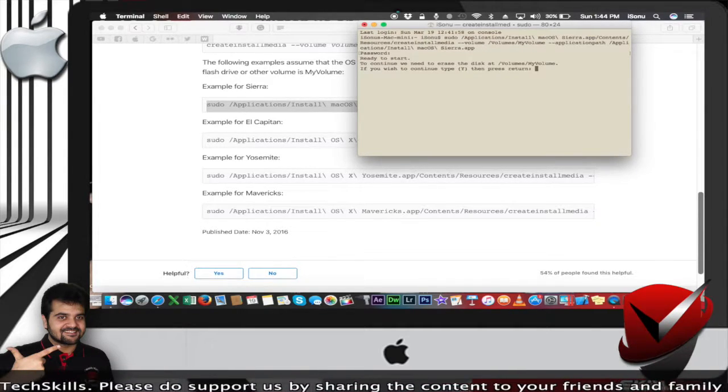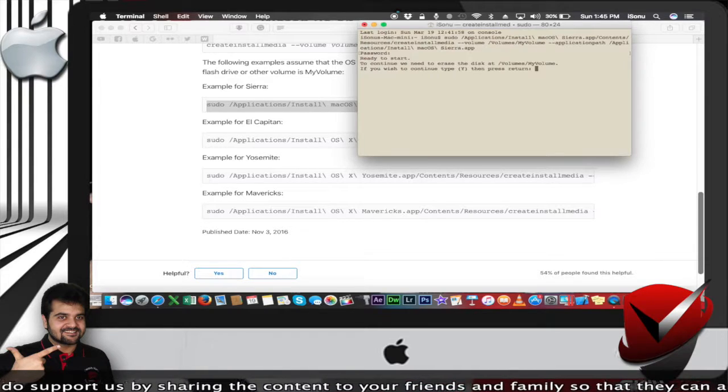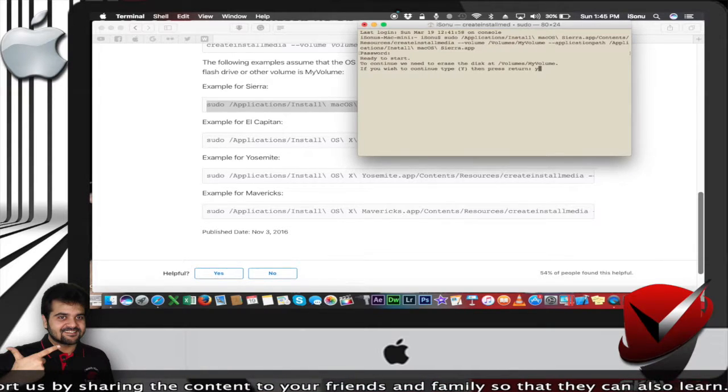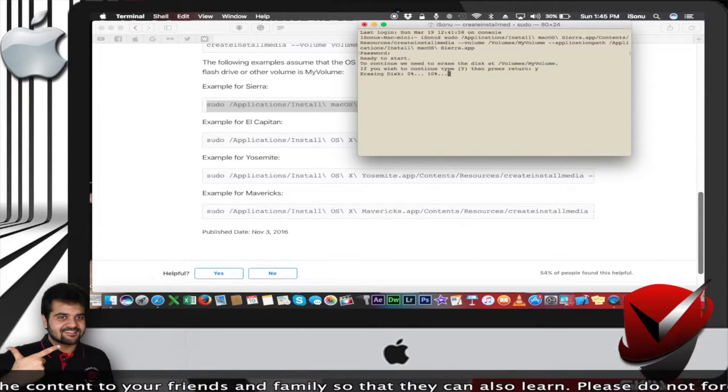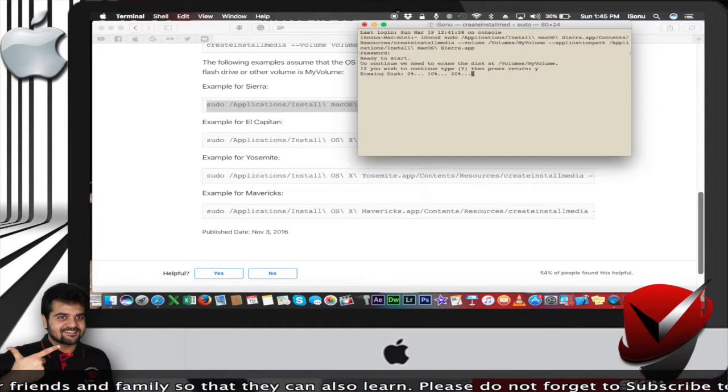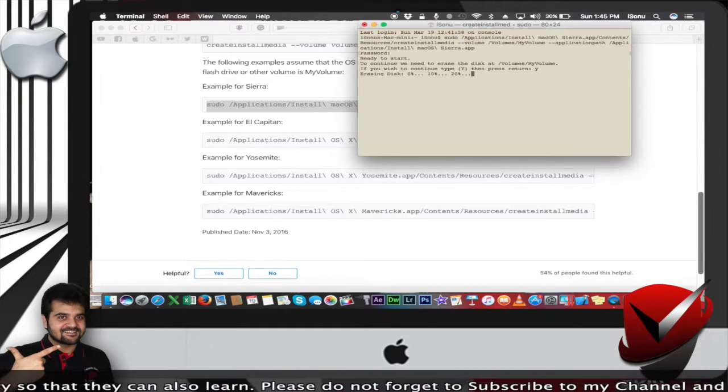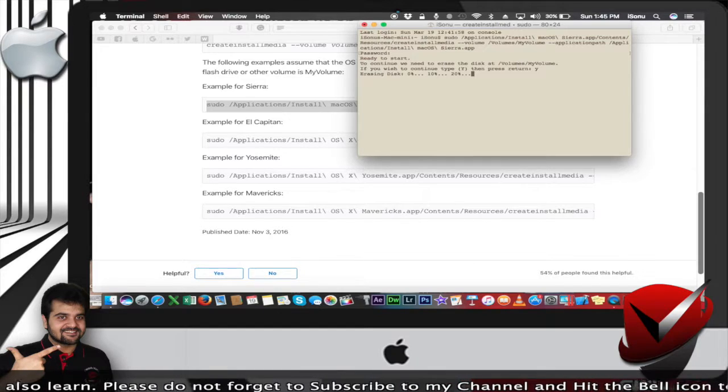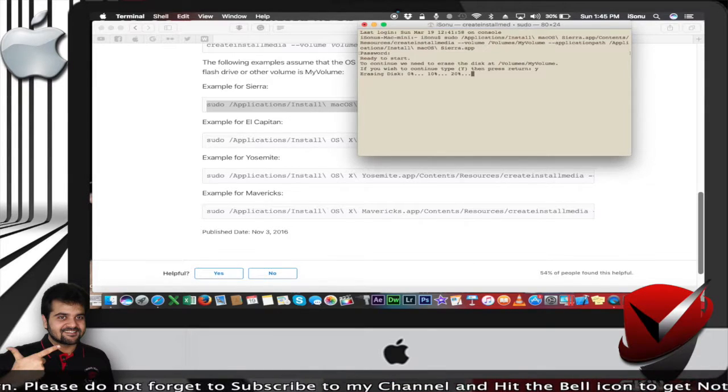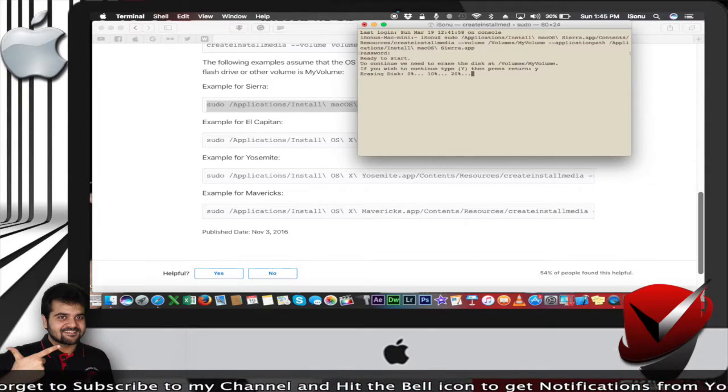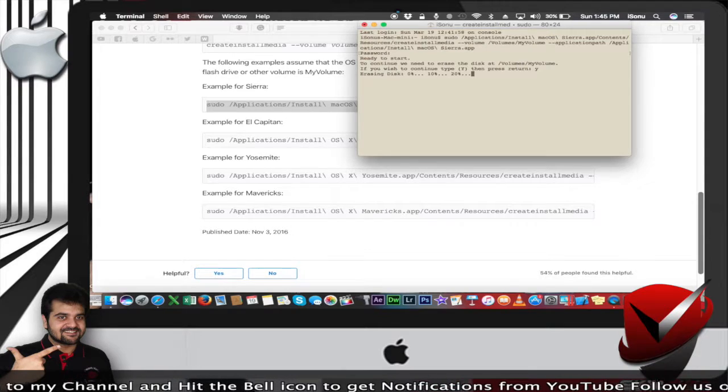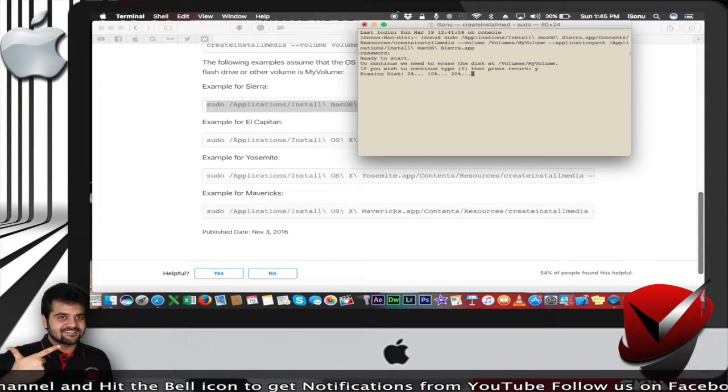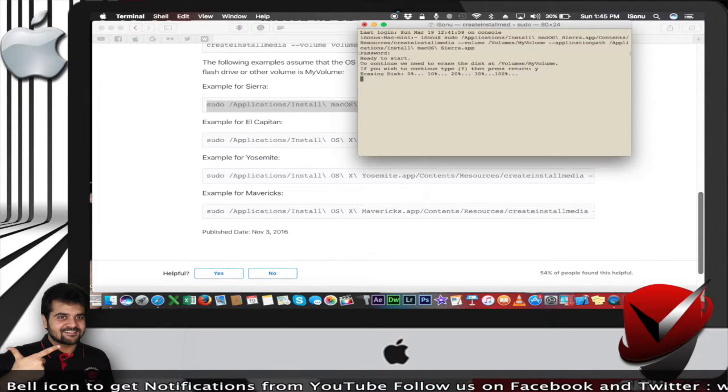It says 'ready to start.' To continue, we need to erase the disk at volume 'my volume.' If you wish to continue, press Y and return. There you go. It will again take you to the process of erasing the disk and it will install the create media on your pen drive so that you can use the pen drive as a startup disk for your Mac.